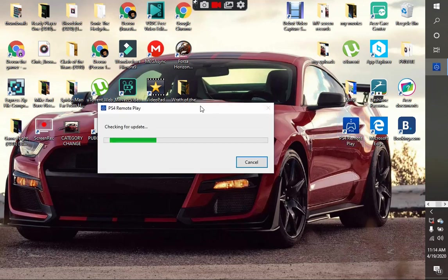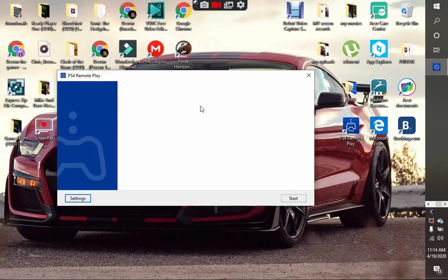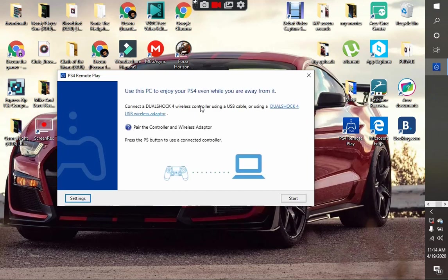For this to work, you want to go on your PS4, go to settings, scroll down to remote play, and ensure that the first two settings are enabled. Make sure those are enabled.